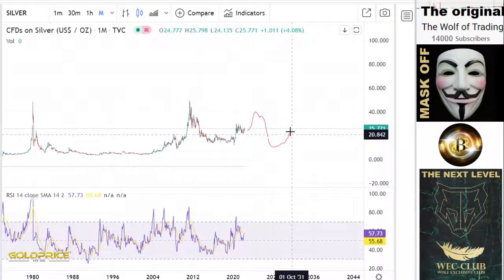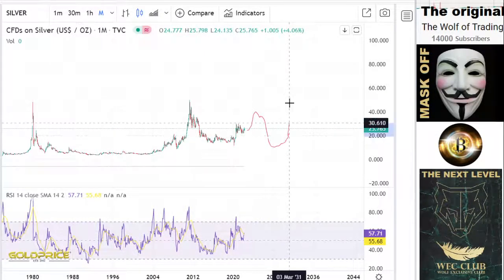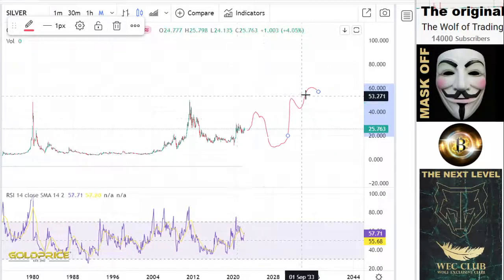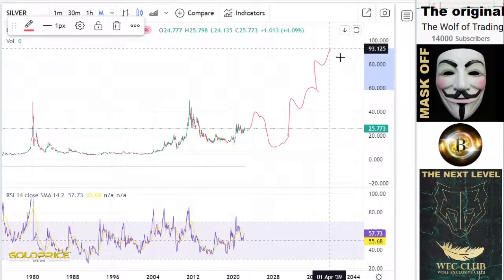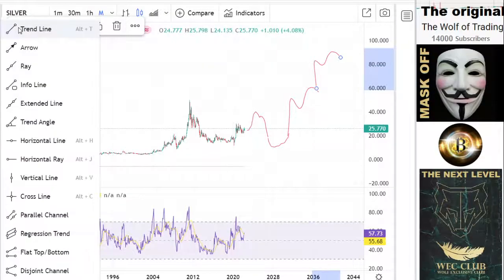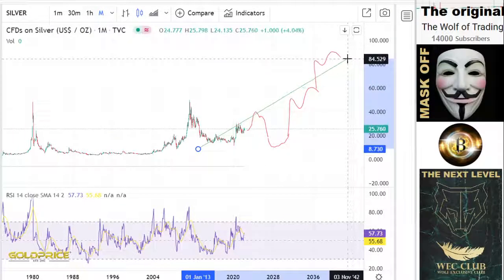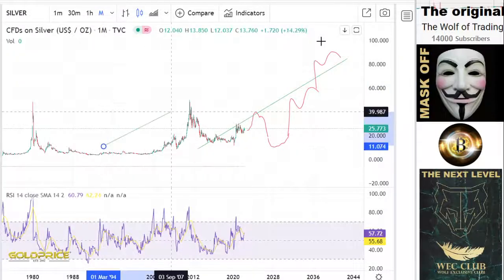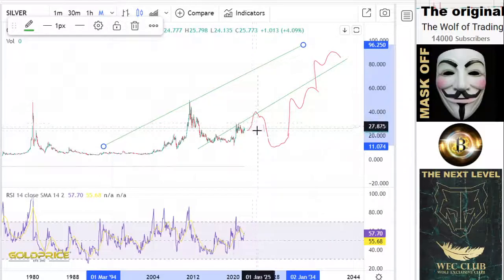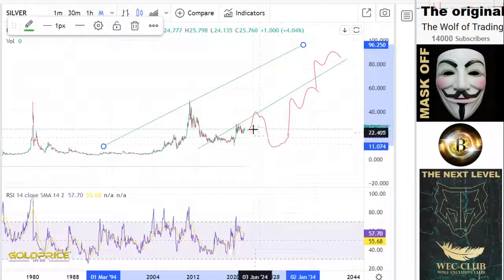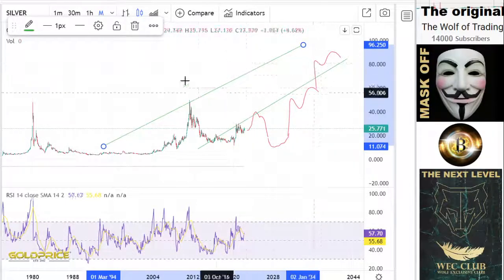I drew this for you to show why this is very positive — we can stay on this channel. I hope you understand: we have a channel here, and we have to break this channel. At the moment it does not seem like we can break it. If we go to the downside, we finish this cycle and can start a bull run.